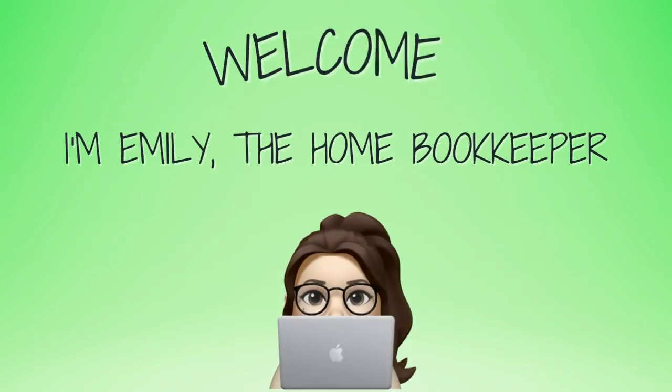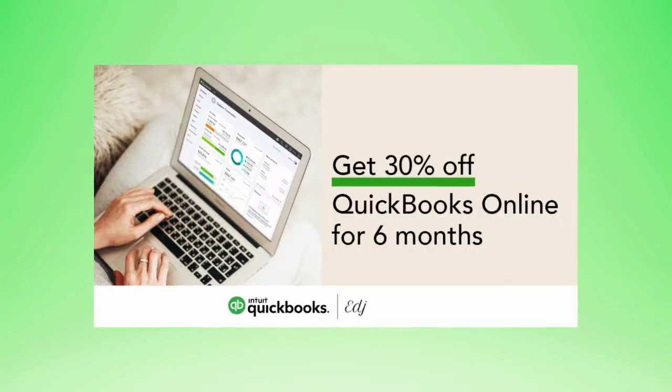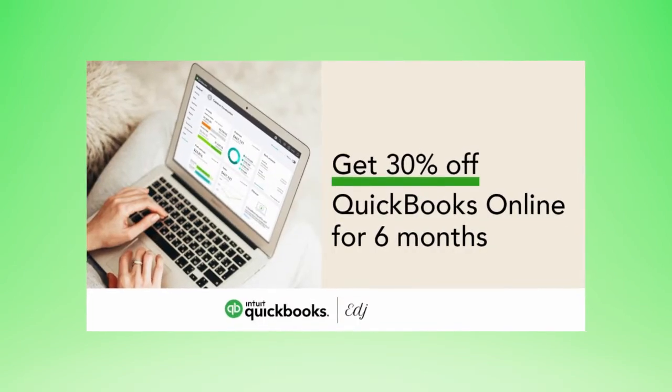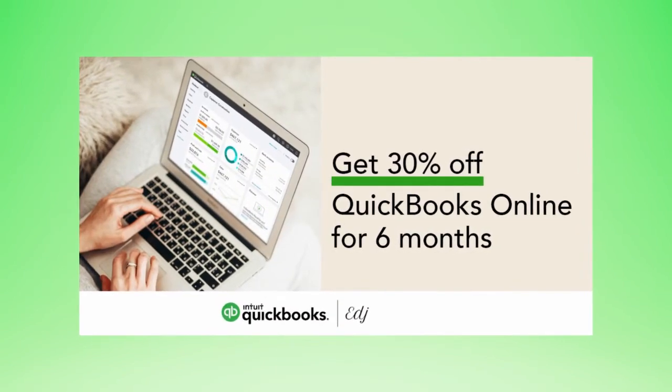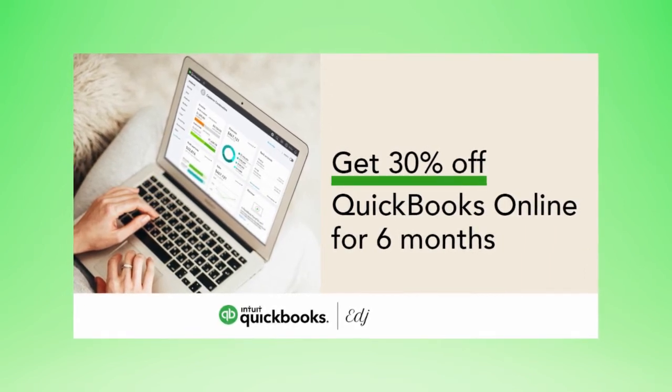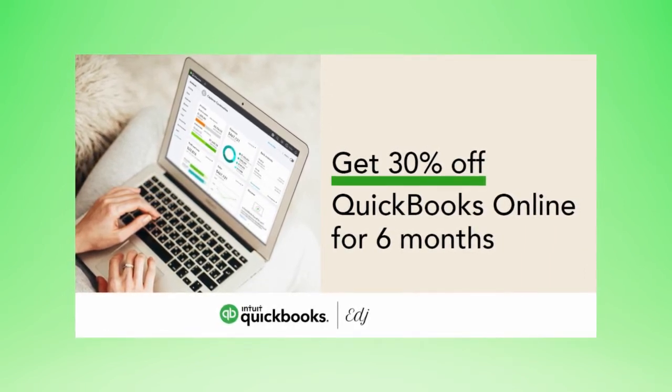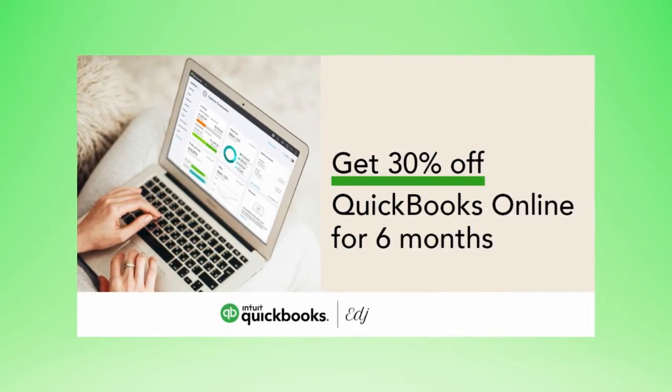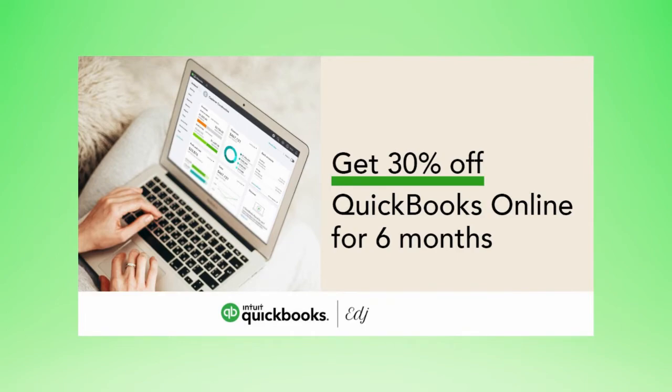Hello everyone, thanks for tuning in. I'm Emily the Home Bookkeeper, and on this channel I help business owners and fellow freelance bookkeepers navigate the ever-changing QuickBooks Online while also sharing insightful videos on all things business ownership and finance.